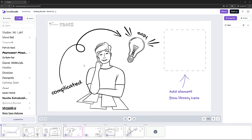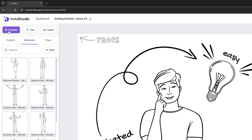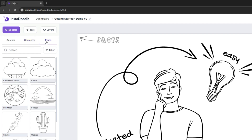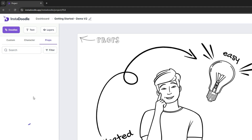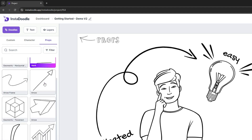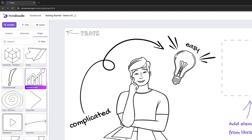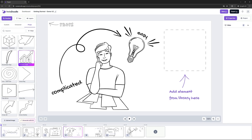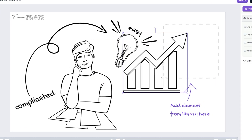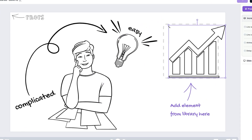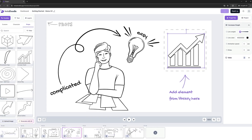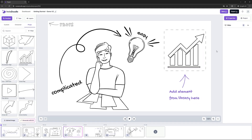On the fourth slide, we will learn how to add custom elements from our library. In order to do that, we need to select the Doodles tab and the Props tab. Let's filter by shapes and find an increased graph element. Click on it, move it in the right position, rescale it — and bam! Looks amazing, right?